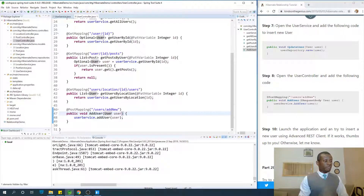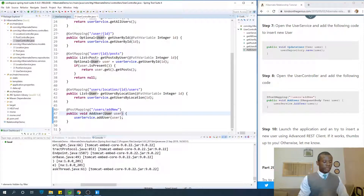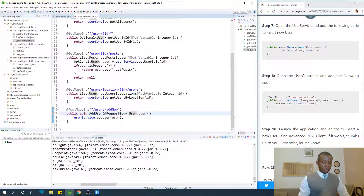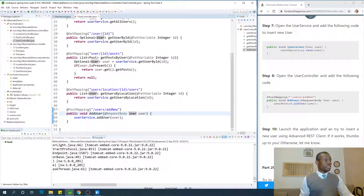We need to specify @RequestBody in the user controller. Once you did not specify @RequestBody, it will give you an error message. Let's add @RequestBody and relaunch the application.